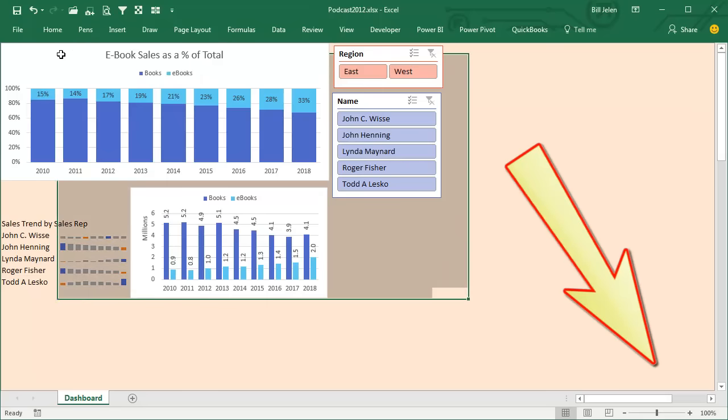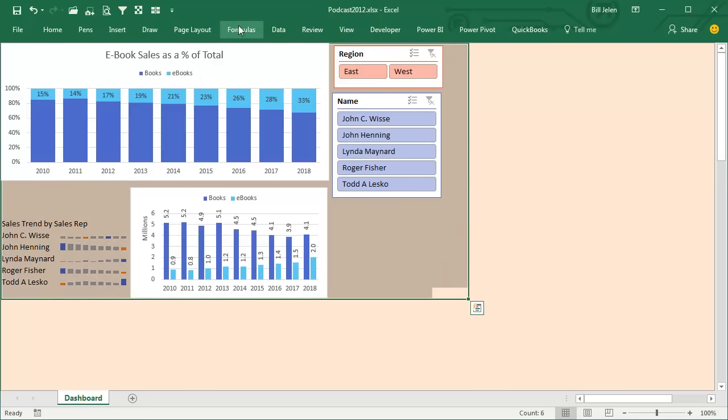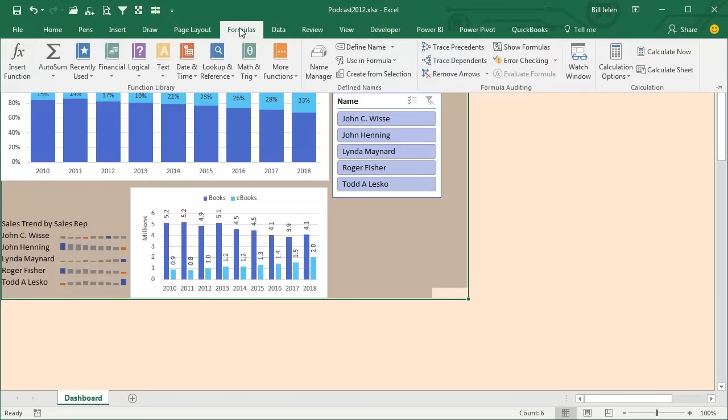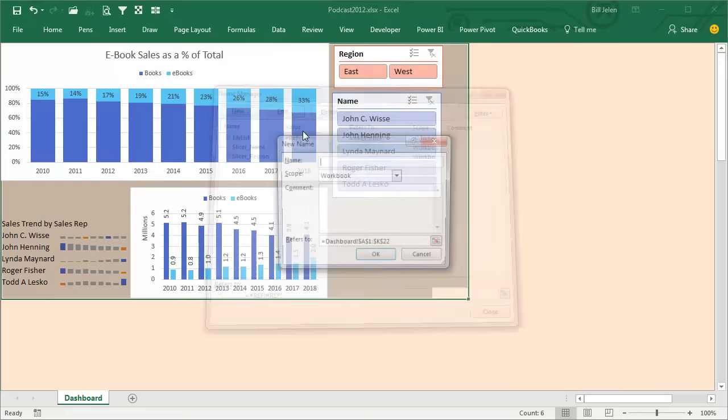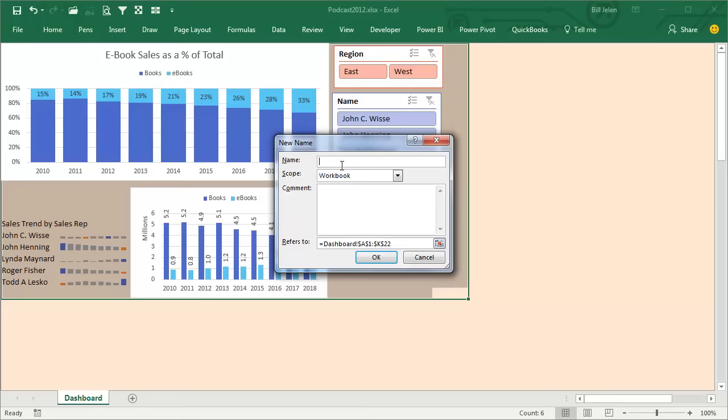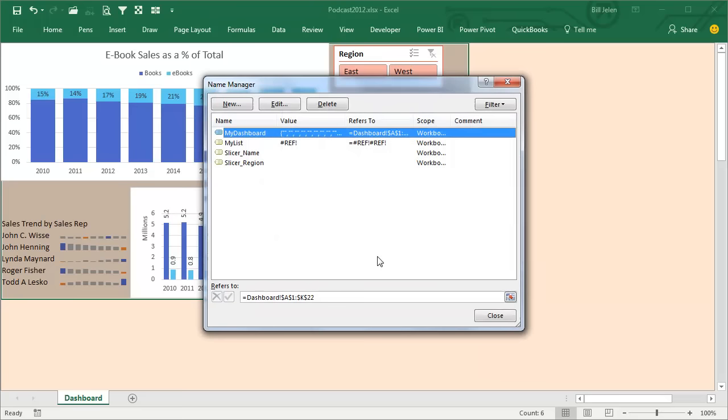So I'm going to select just this range here, and then under Formulas, Name Manager, I'm going to create a new name. We'll call it My Dashboard. Click OK. Perfect.